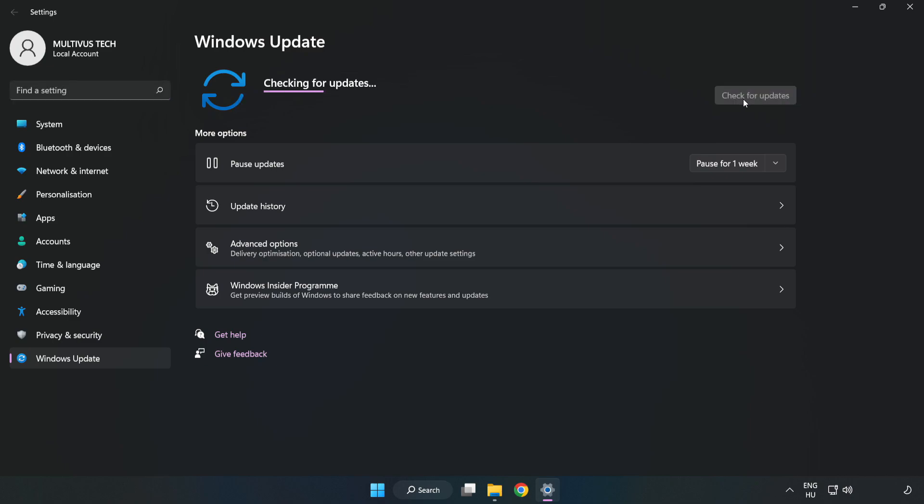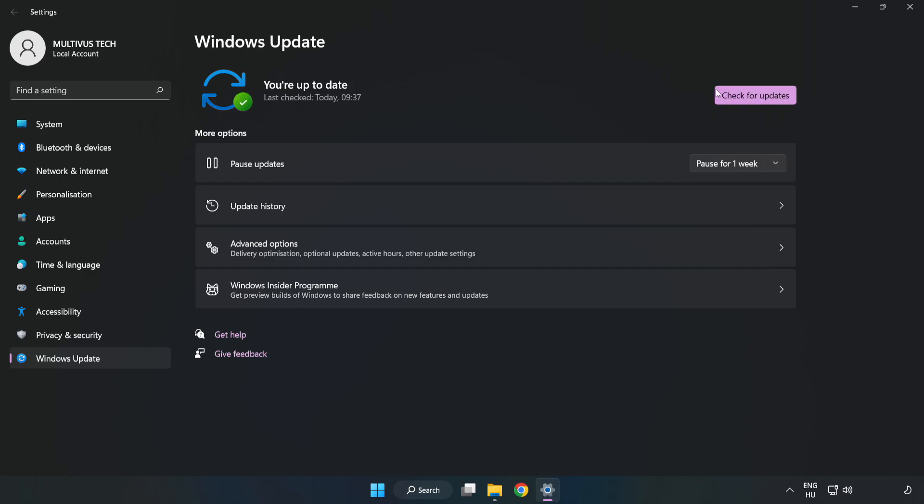Click check for updates. After completed, click close.